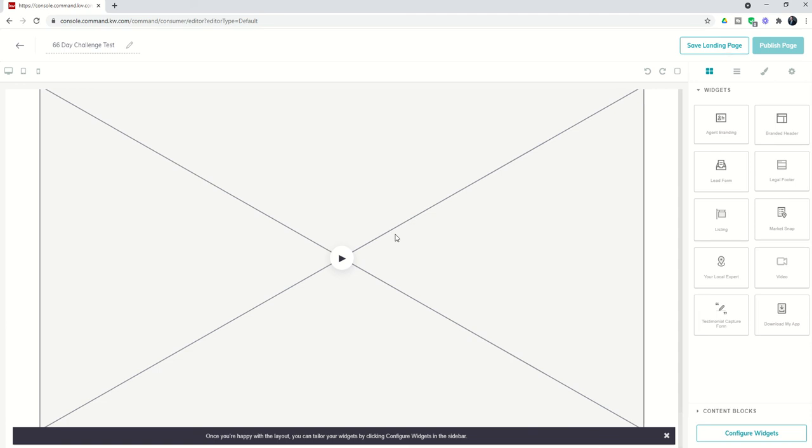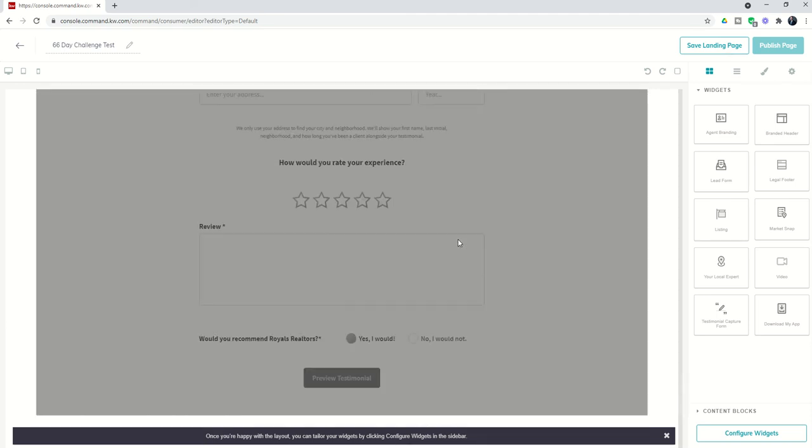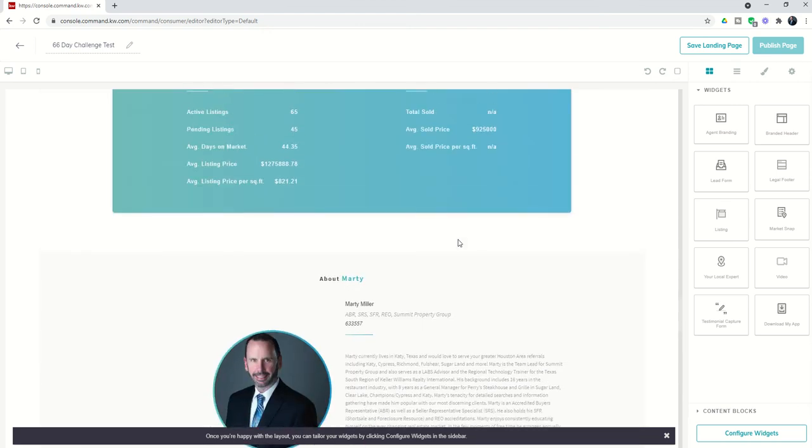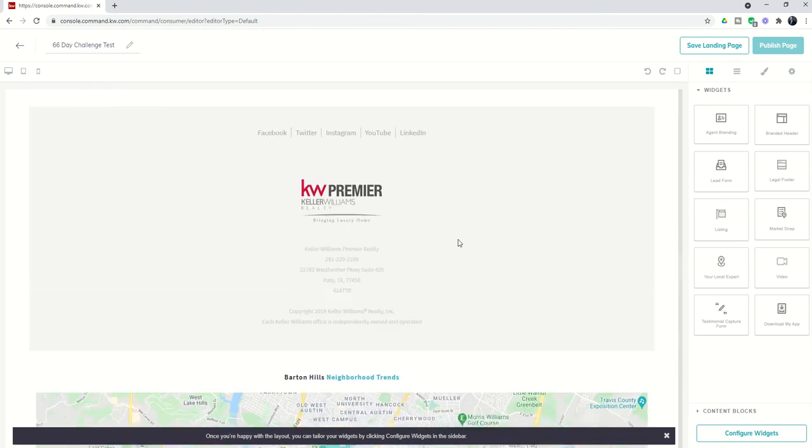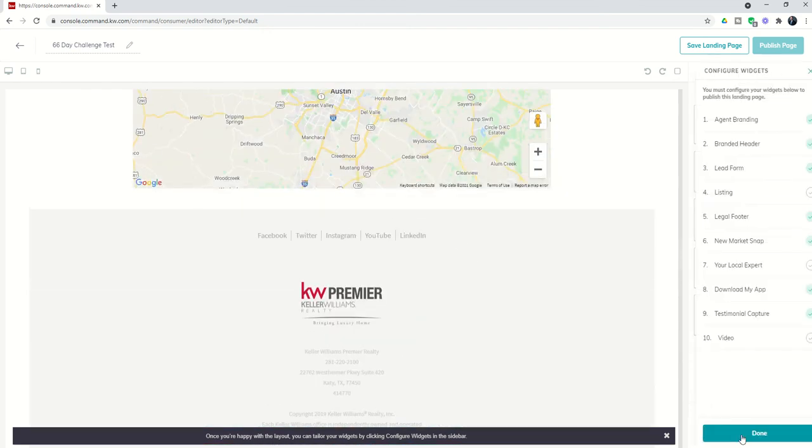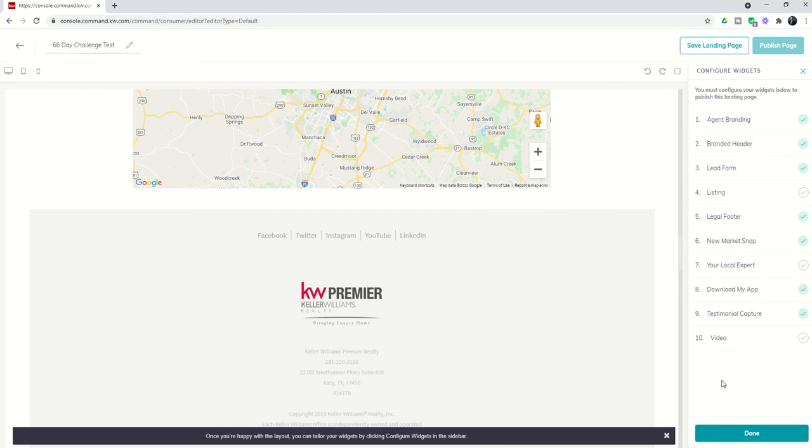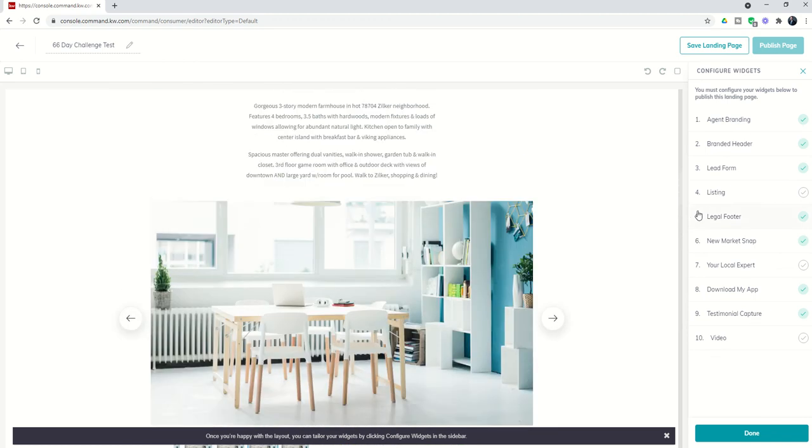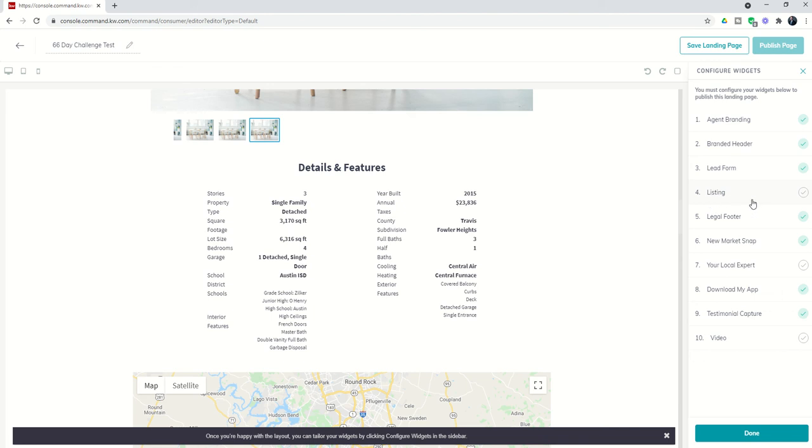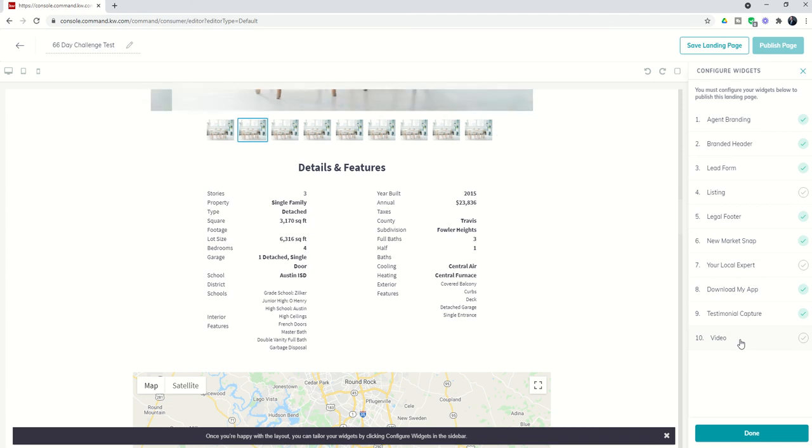That's a basic run-through of the 10 widgets we have available for creating a landing page. Each one is configurable. When I click on configure widgets, you'll see all 10 widgets. If there's a checkmark, it means it has some basic configuration already there. However, you still have the ability to configure it. If the checkmark is gray, it means you are required to enter something or it's not going to actually pull over when you pull up the actual landing page.